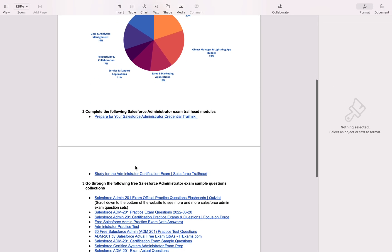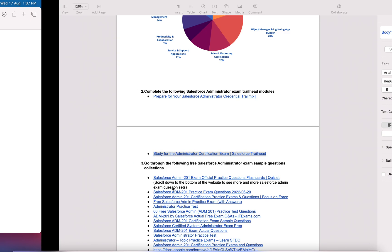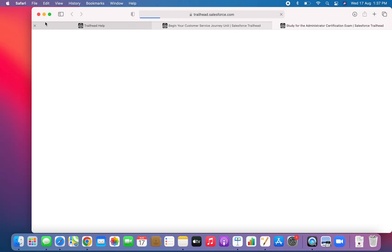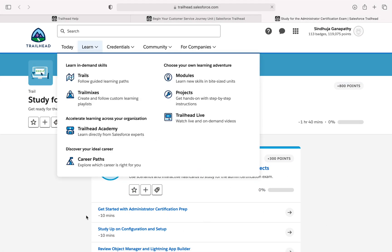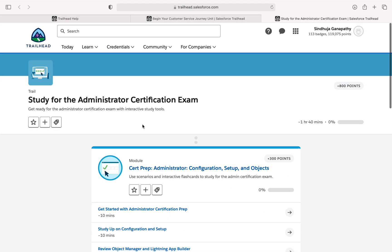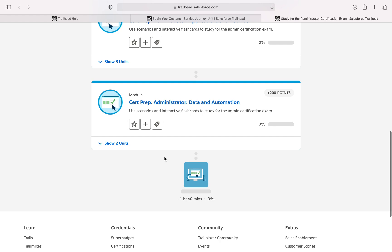Next, click on the second link. It will give you a basic idea of questions which you will face in the exam. Study for the administrator certification exam — get ready with interactive study tools. You will get flashcard-type questions here. Just go through these three modules and get a basic knowledge of Salesforce administrator exam questions.